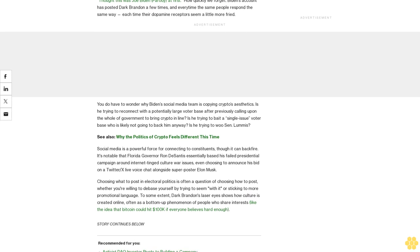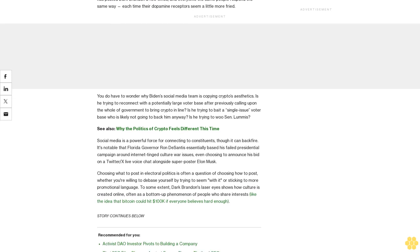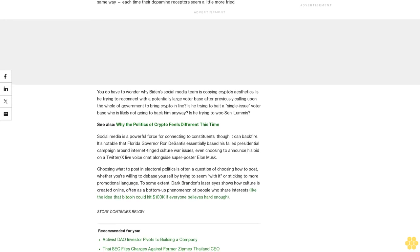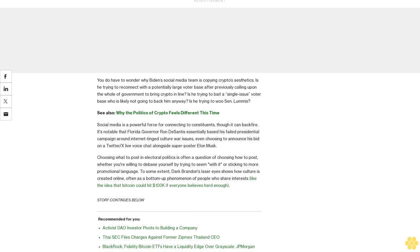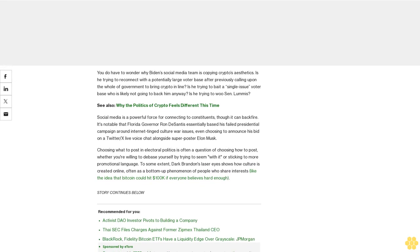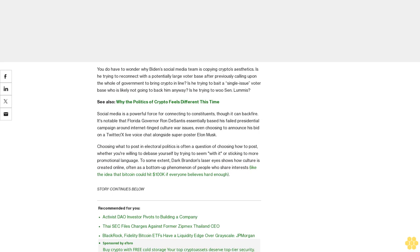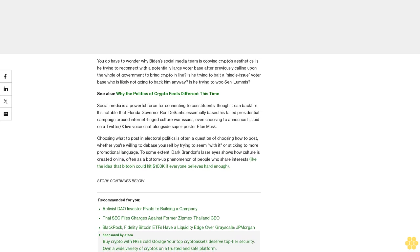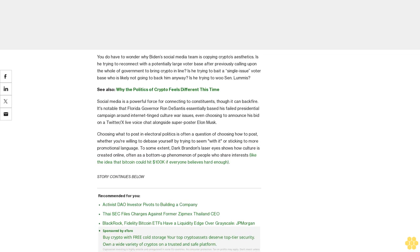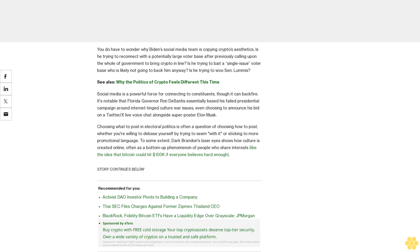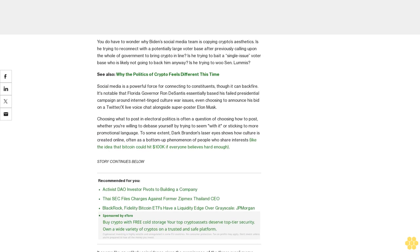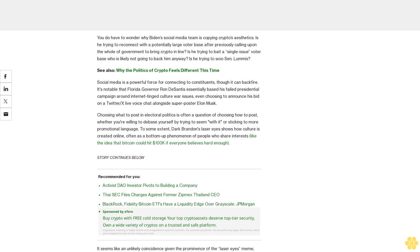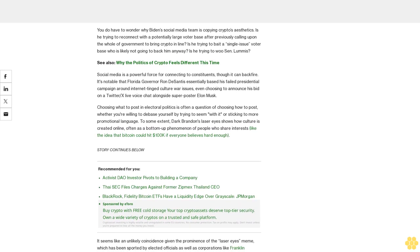Social media is a powerful force for connecting to constituents, though it can backfire. It's notable that Florida Governor Ron DeSantis essentially based his failed presidential campaign around internet-tinged culture war issues, even choosing to announce his bid on a Twitter/X live voice chat alongside superposter Elon Musk.